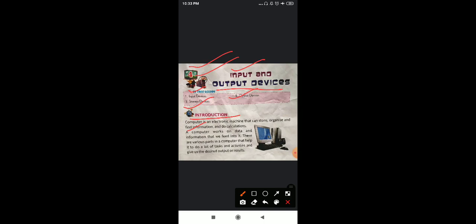For example, if I want to type something and give the computer a typing command, the computer will do that work. All I want to say, students, is that whatever information we give to the computer, whatever data we feed into it, the computer works according to that. There are various parts in a computer that help it to do a lot of tasks and activities and give us the desired output or results.